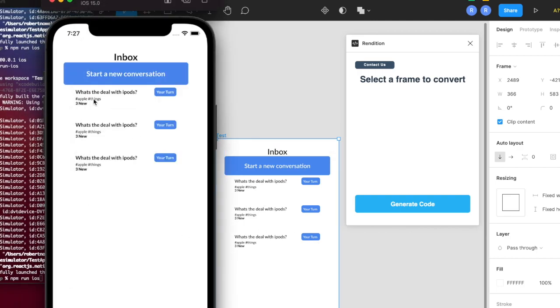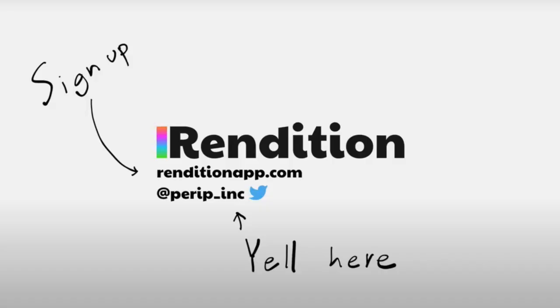fully generated automatically, design to code in just a button click. So that's Rendition. That's our plugin, and we're really excited for you to start using it. Hop on to our website and sign up today.